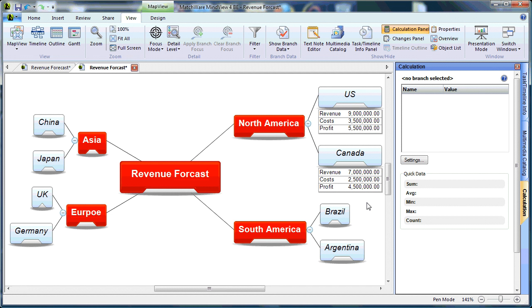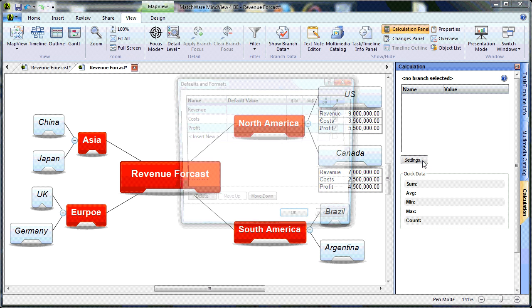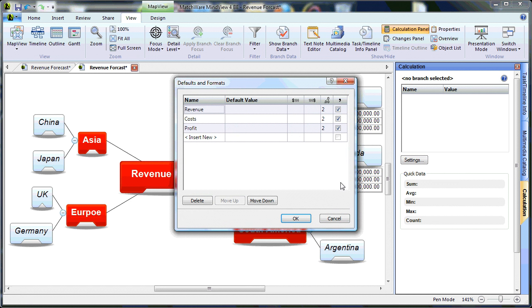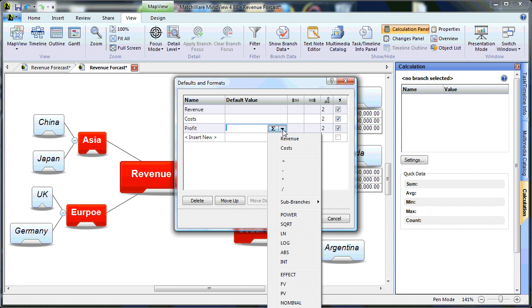Now, in order to speed this process up, as you've seen, I've created this profit field, and I'm using it on each individual branch. If I select the Settings tab, I can create a basic global formula for all branches. And I would choose that by simply selecting the value field, choosing the drop-down.